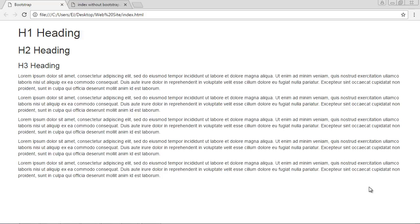We're going to take a break from the grid and look at typography in Bootstrap. One of the things Bootstrap does very nicely is it will automatically select fonts and font sizes for you depending on the device type being used to browse your web page. This is the default format Bootstrap uses for the Chrome browser, and you can see it uses Helvetica fonts and it looks very nice.